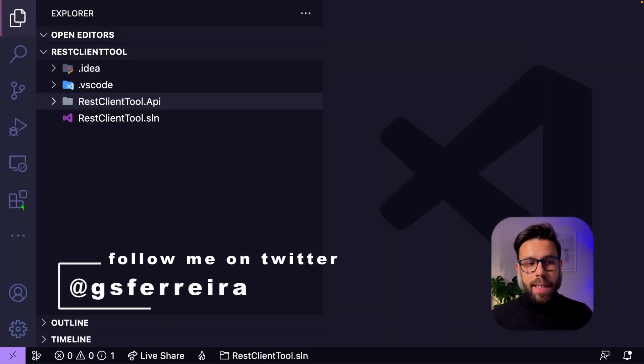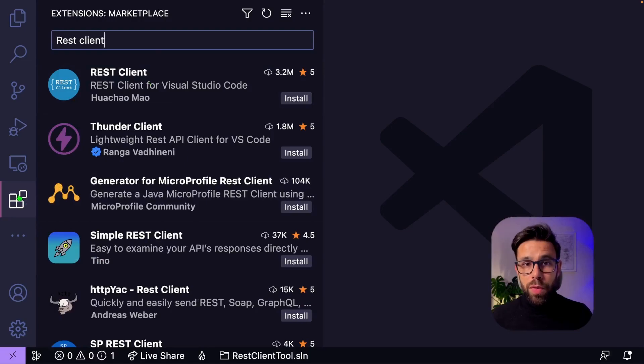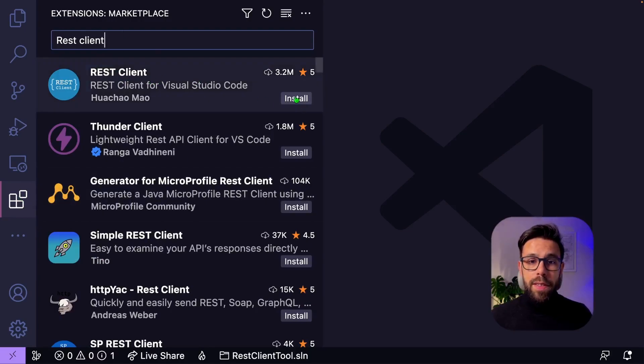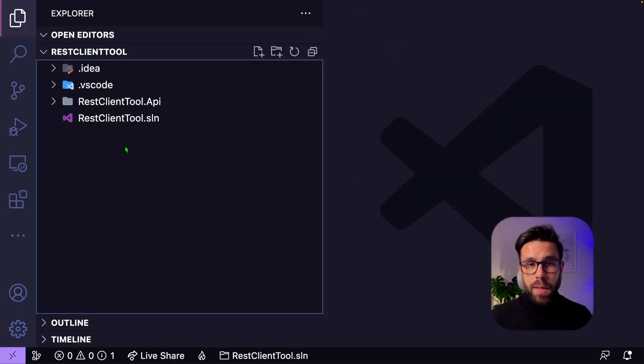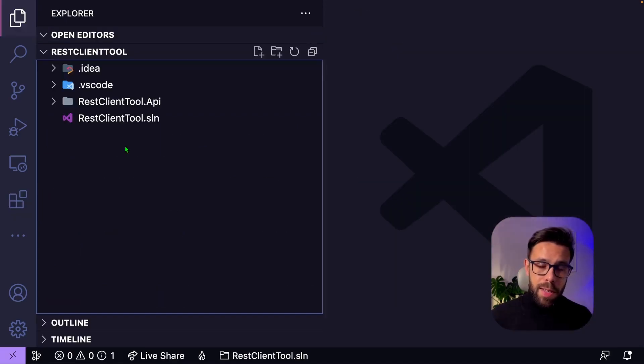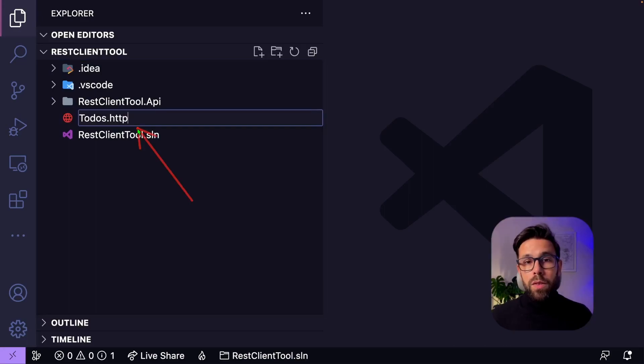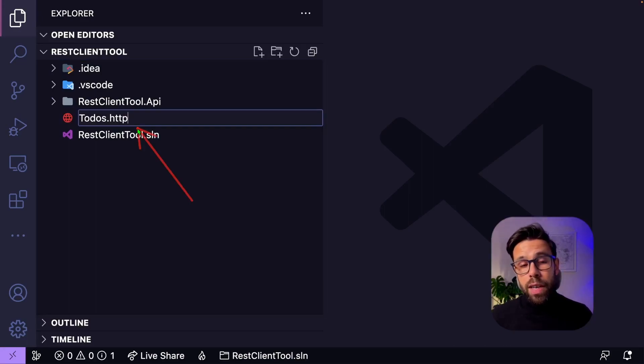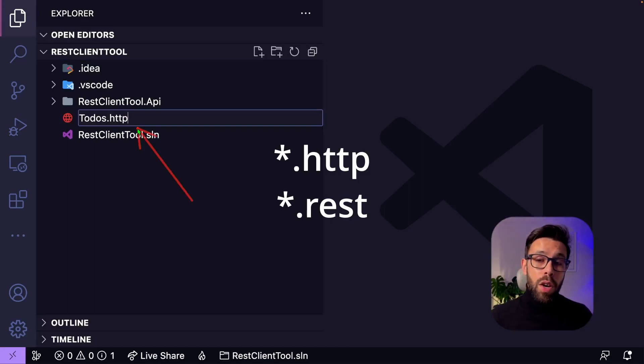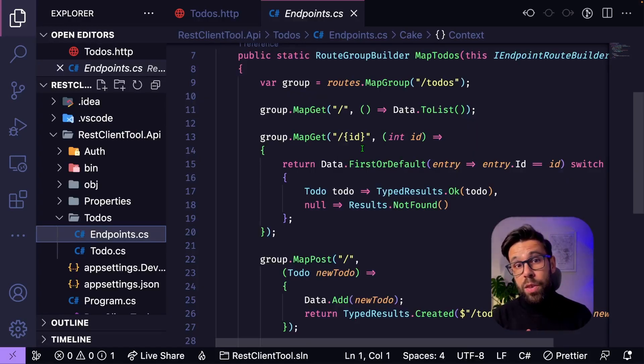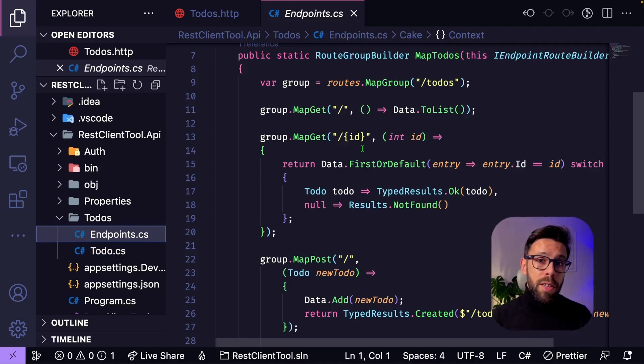Let's start by installing that extension. Go to VS Code, open the Extensions tab, and search for REST Client. Install. Once it's installed, you can start creating files that will hold the requests that you want to do to your API. You just need to create a file with the extension HTTP or REST. I have here a simple and dummy API with just a few endpoints so we can explore it using that extension.